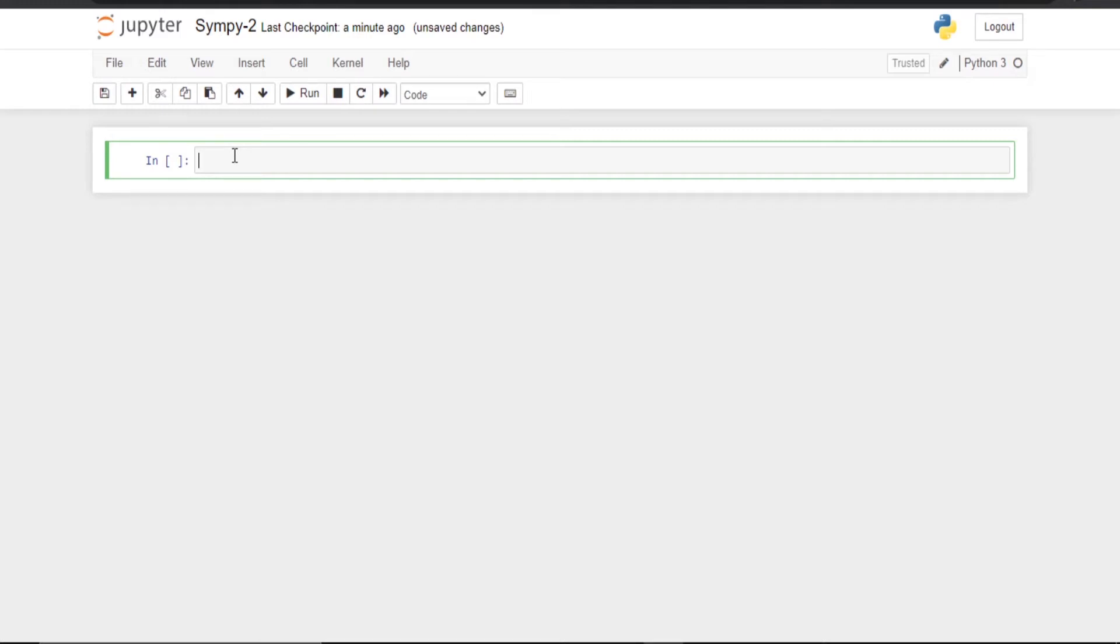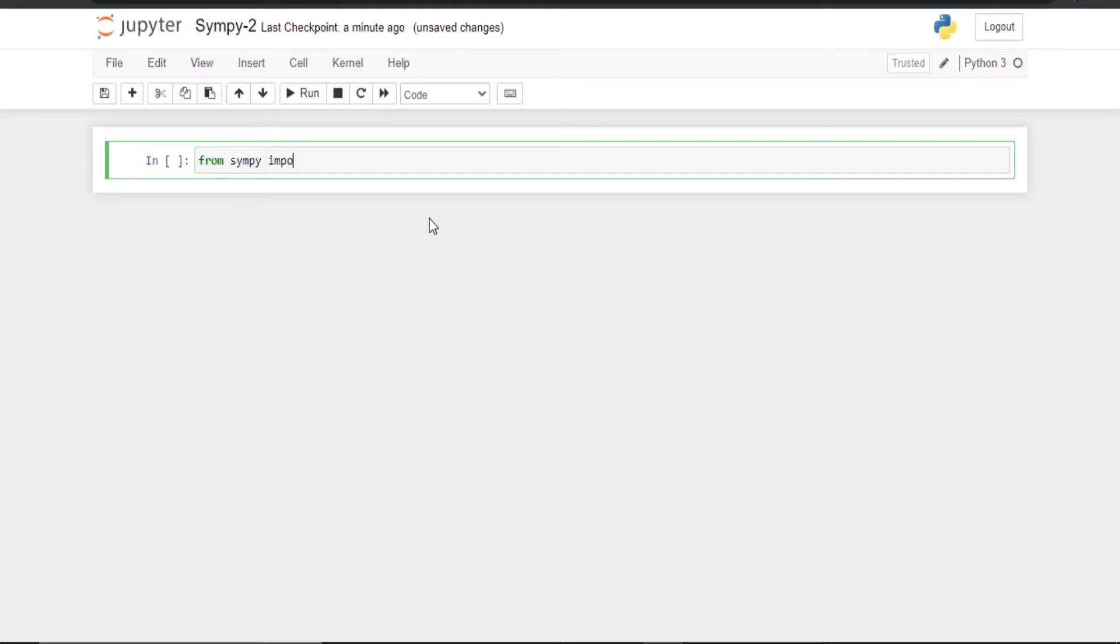First, after installing the SymPy library, you have to import the libraries. You can import individual libraries. For simplicity I am just going to import all the libraries. For that I am going to use 'from sympy import *', which means everything is imported.